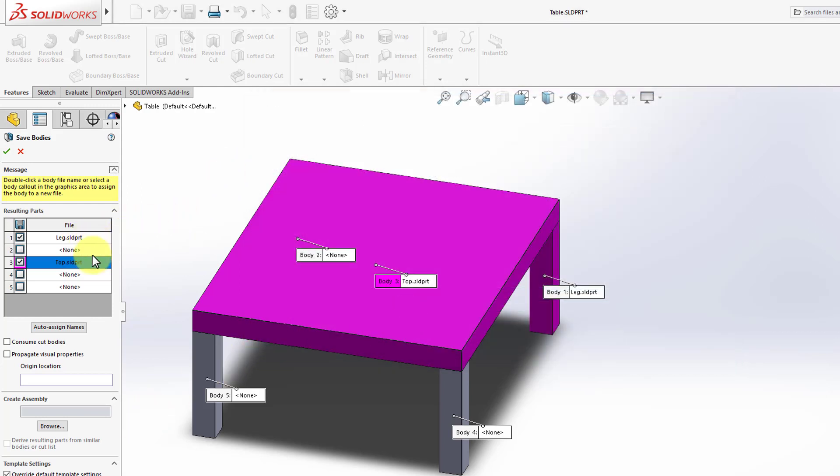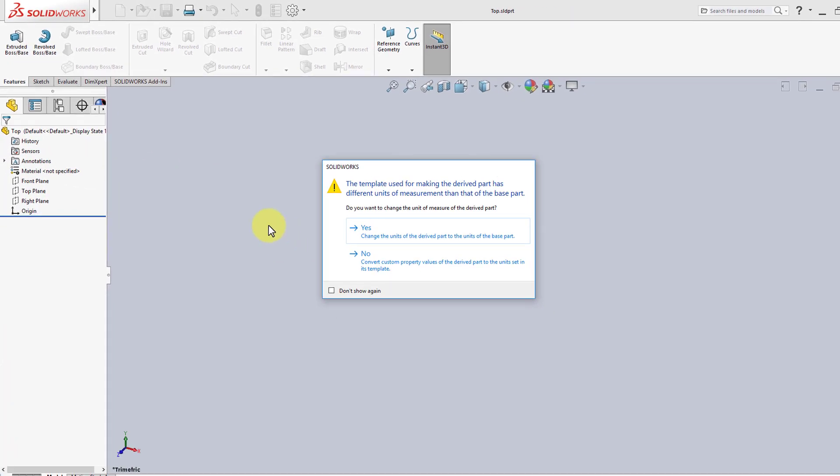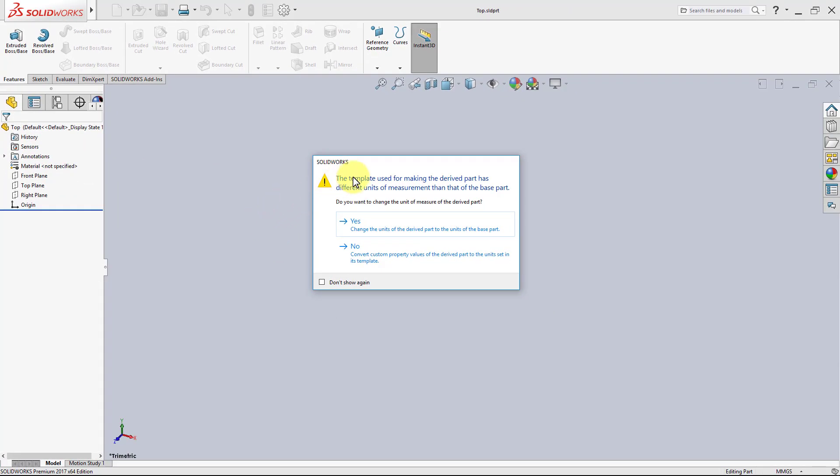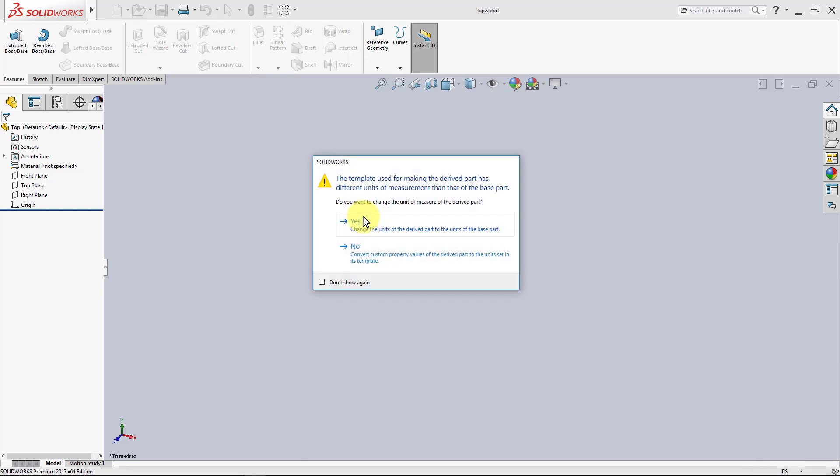So I've already saved those two parts, I can click OK, and it will give me this warning sign. Basically, this asked me about the measurement system. Remember when we started our part, I changed the measurement system from millimeters, the default setting, to inches. So now SolidWorks is asking me if I want to change that measurement system to inches in those derived parts as well. And yes, I do want that, so I'm going to click Yes.